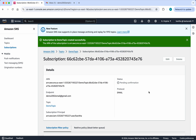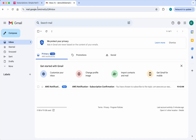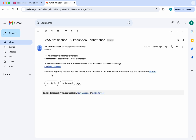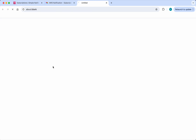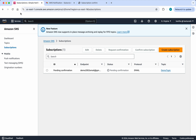Click subscriptions — it says pending confirmation. I am going to go to my email account and click confirm subscription. The subscription has been successfully confirmed. Let's refresh to verify.